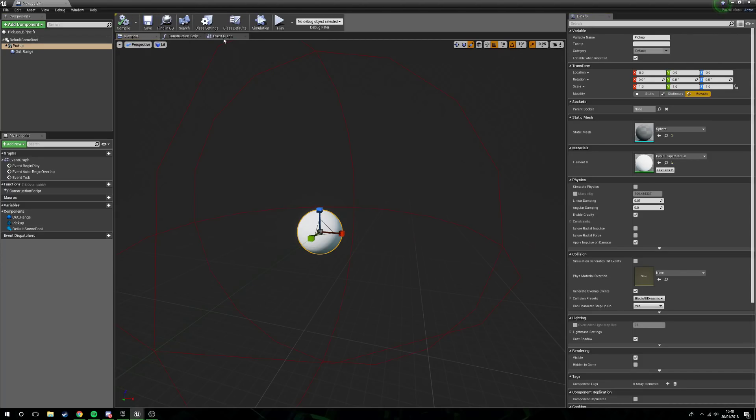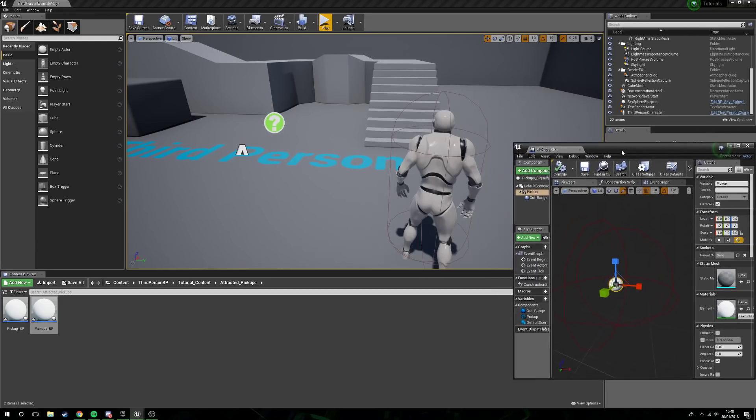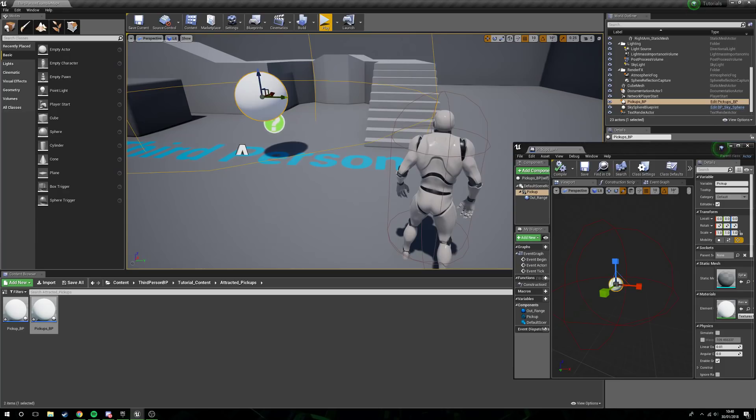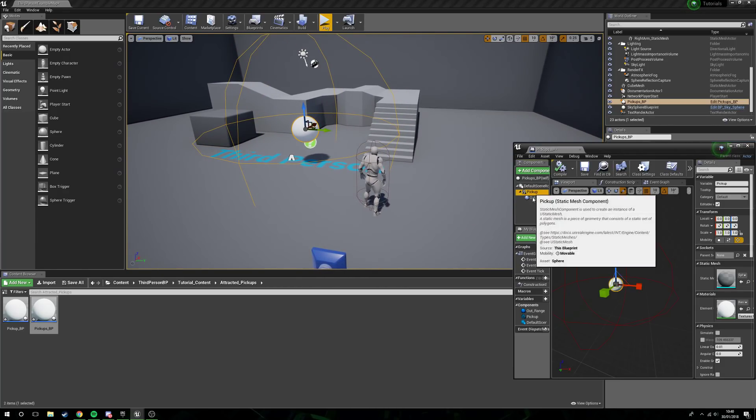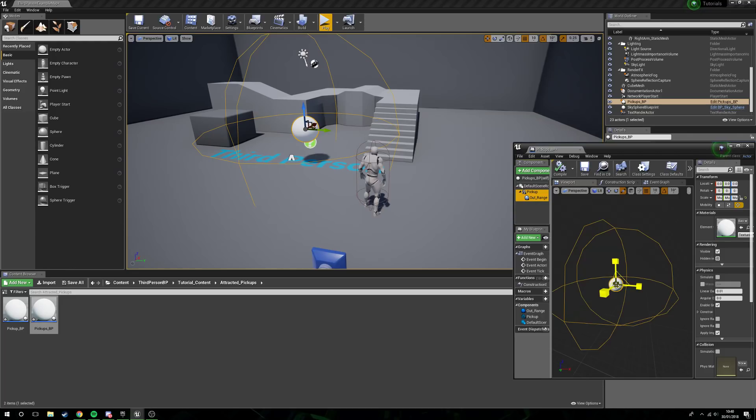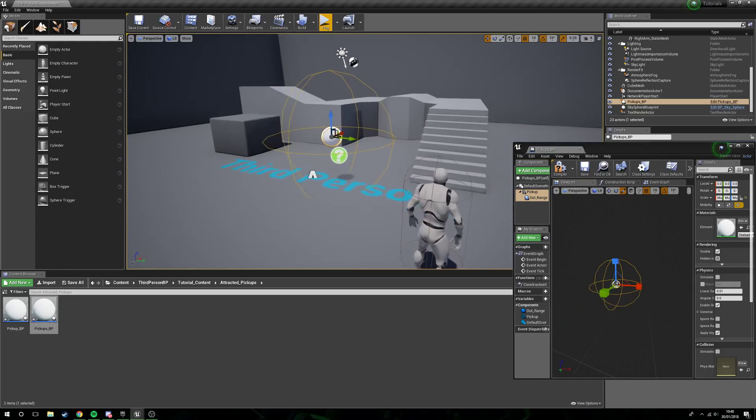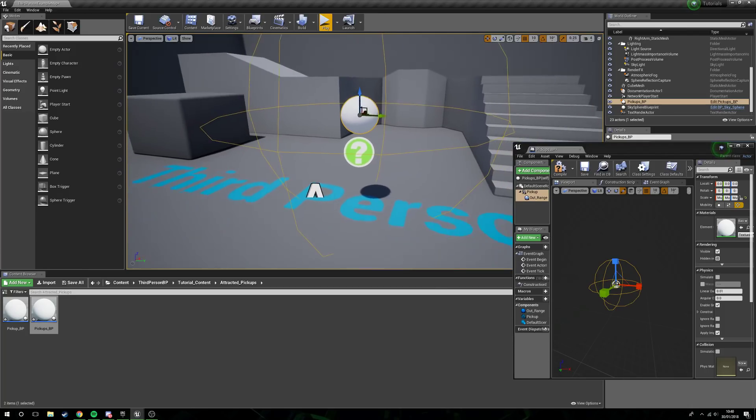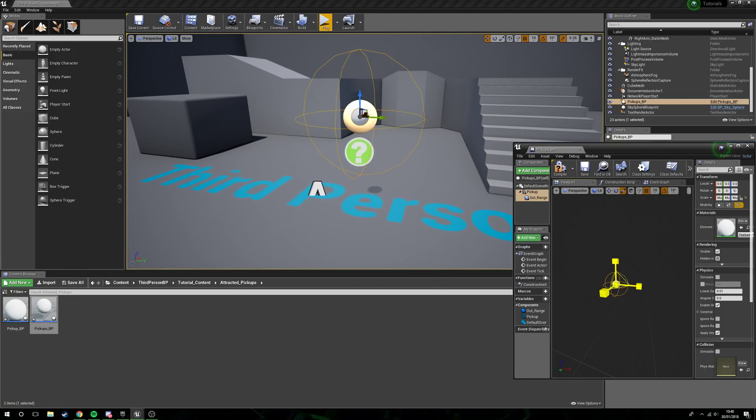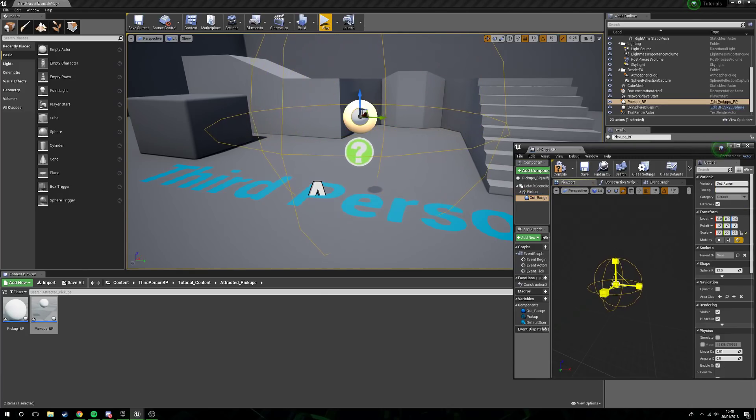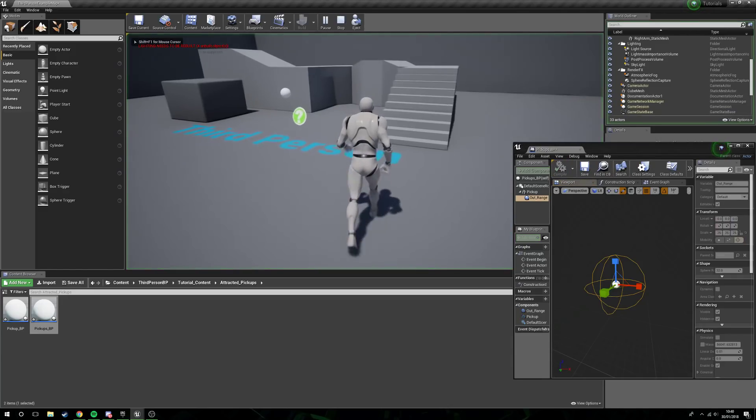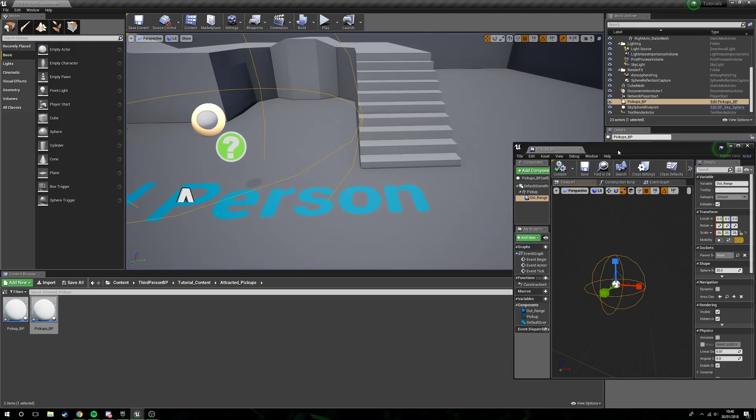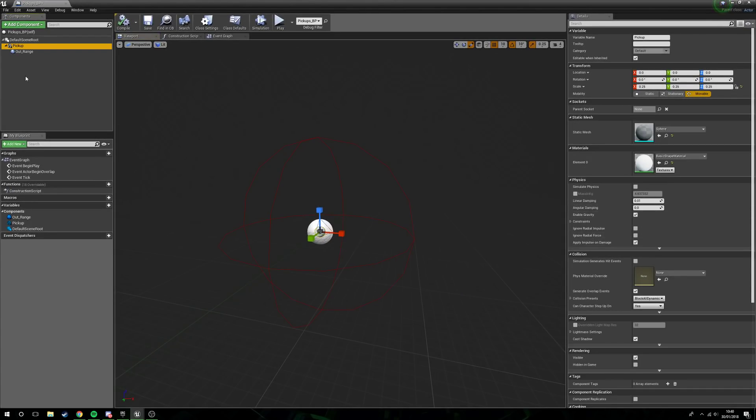Now we'll compile this, and the reason I'm compiling this is just so I can drag one into the world and see the scale. You see, this is quite big. Now I don't want to just scale the actual blueprint, I want to scale it inside the blueprint. So I'm going to select both the pickup and the outer range, scale these down so they're a bit better for what we want. Still quite a large pickup there. That's better. And now obviously I need to extend the range itself.